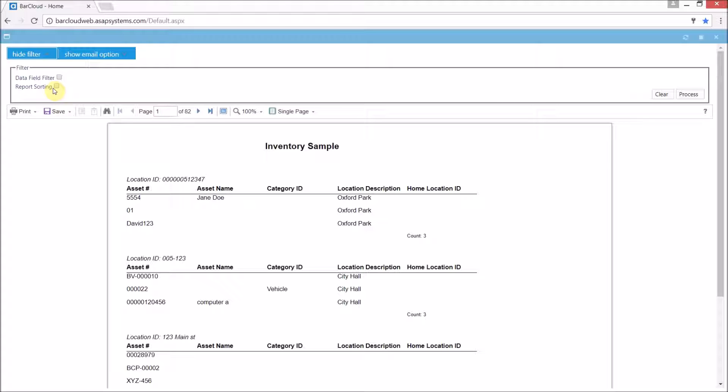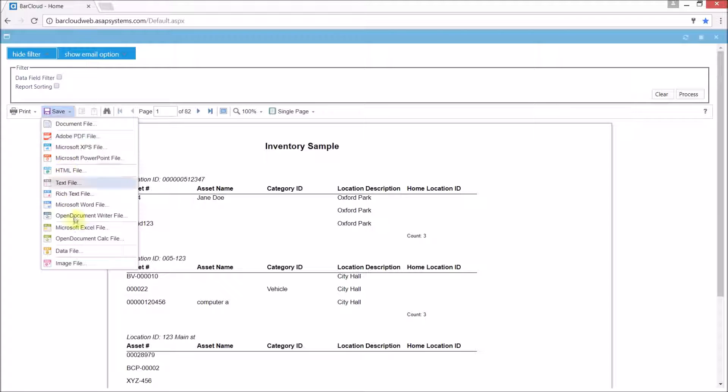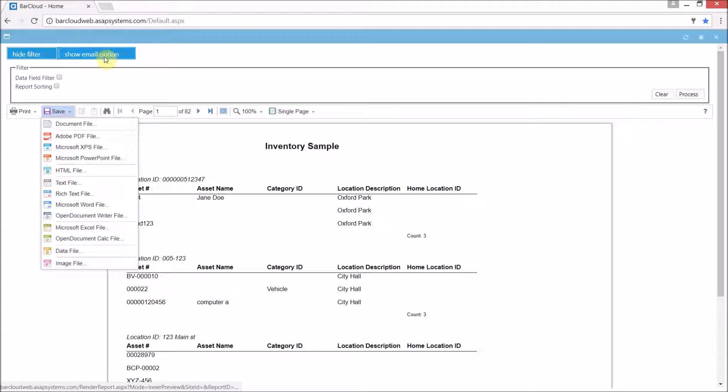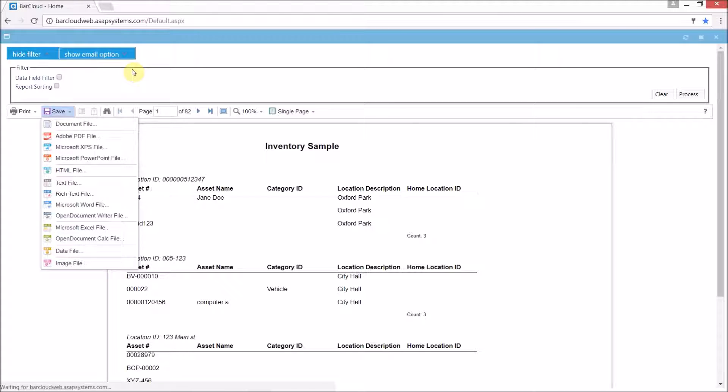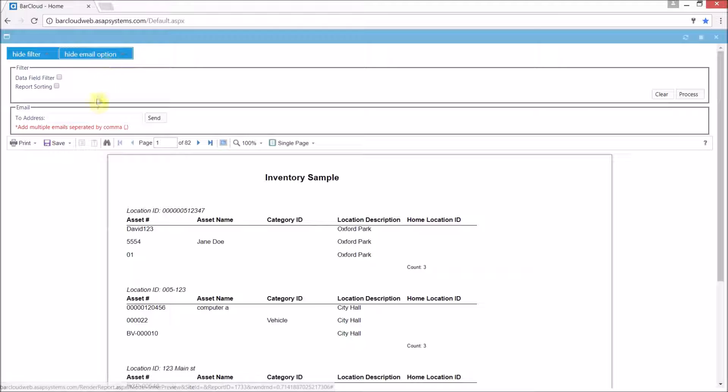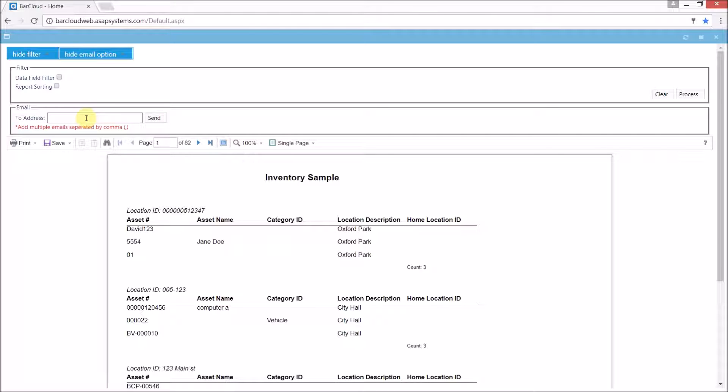Once we have the report filtered and sorted as we needed, we can easily print it, save it as a variety of different formats including CSV and DIR files, or we can direct email it out and this will send it out as a PDF. We simply need to input the email addresses separated by a comma and then send.